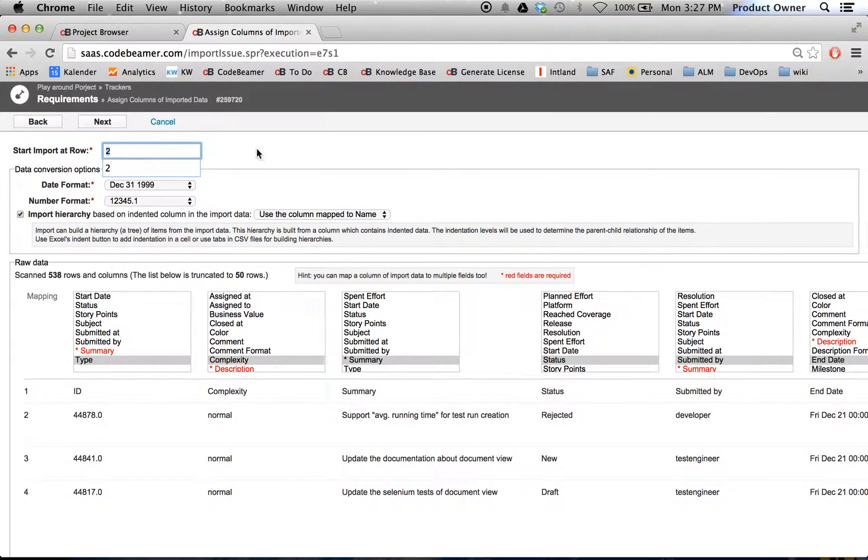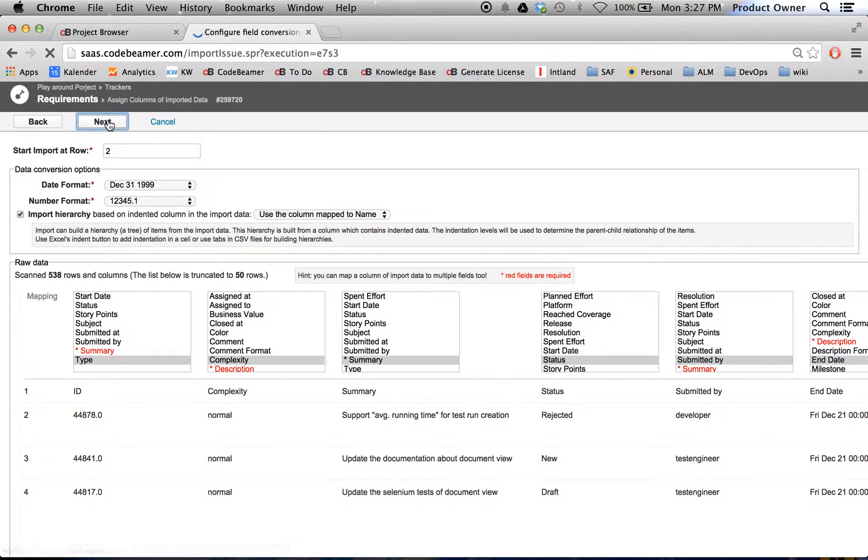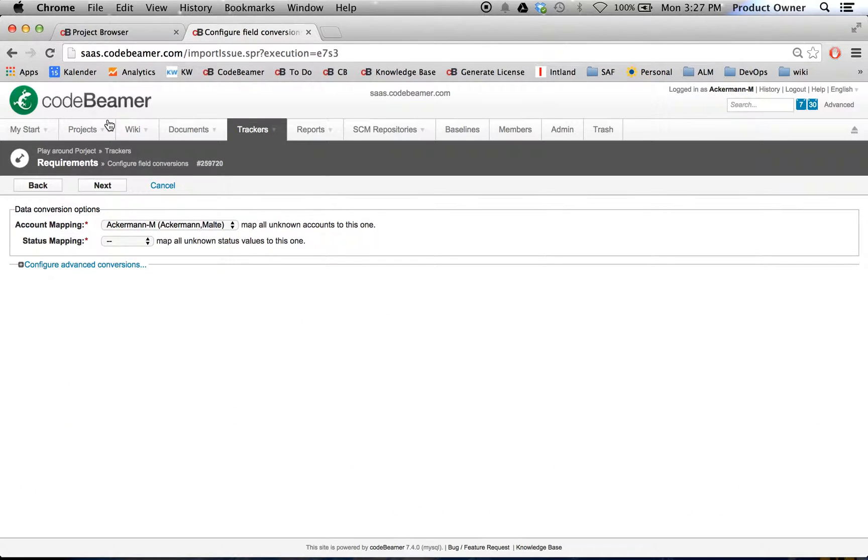Also, I can set up my import row. Currently, I want to start the import at row two. Therefore, I'm going to click on next.